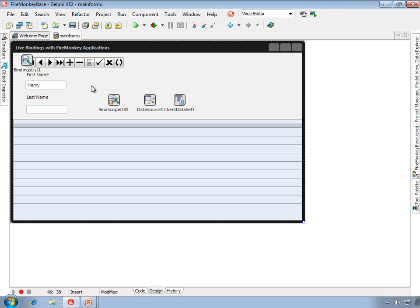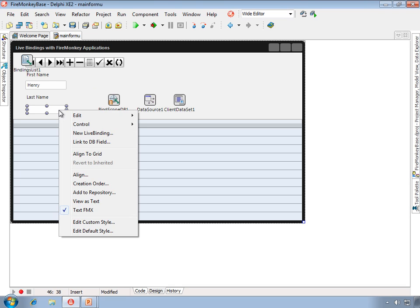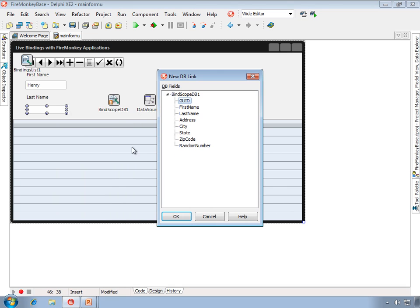Now that wasn't difficult, but I went to more trouble than I really needed to because I could simply have taken the control, and instead of using the new live binding dialog box, I can click the link to DB field component editor.